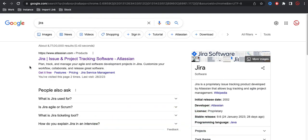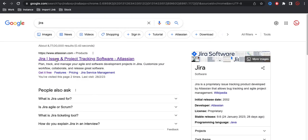If you search with Jira, you can see that the first URL which is coming is atlassian.com. Under that we have products, and under this products the Jira software is available. So basically, this Jira software is developed by Atlassian company and Atlassian company has various products, one of the most popular products is Jira.